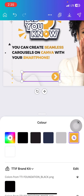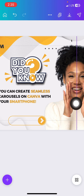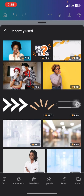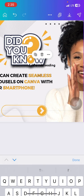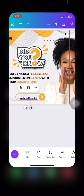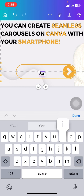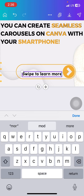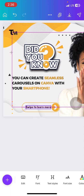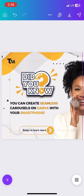I went to elements and searched for 'swipe to find out' to get a swipe indicator element. I found one, reduced the size a bit, brought it in, aligned it, and changed the color to yellow. Then I brought in a text box and typed 'swipe to learn more.' And there we have it — our first page is ready.